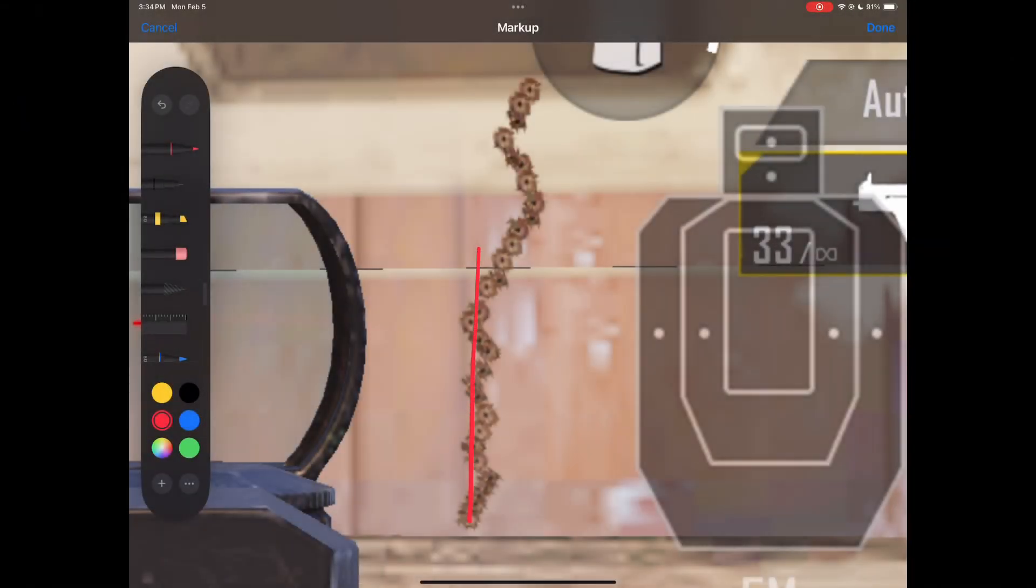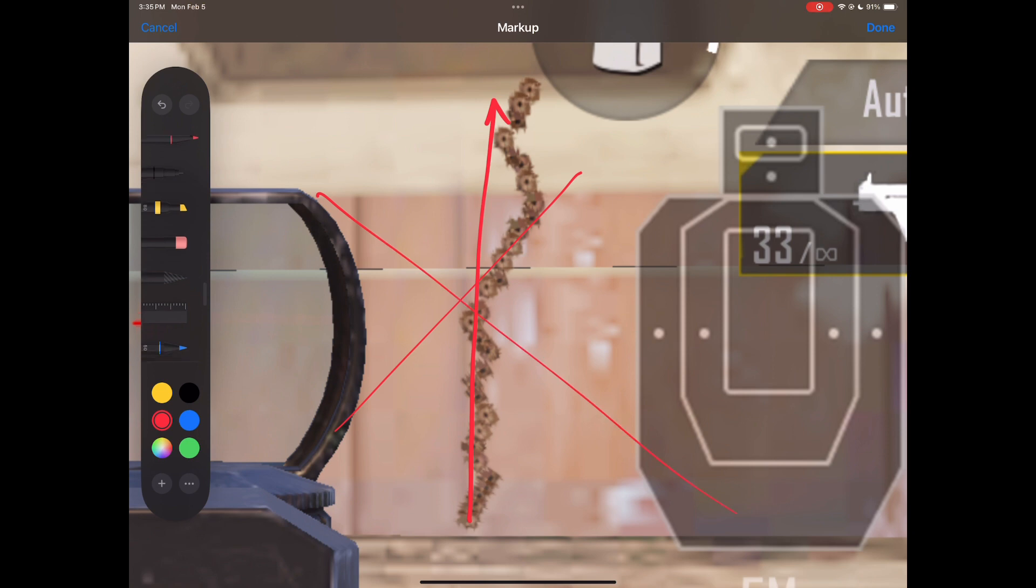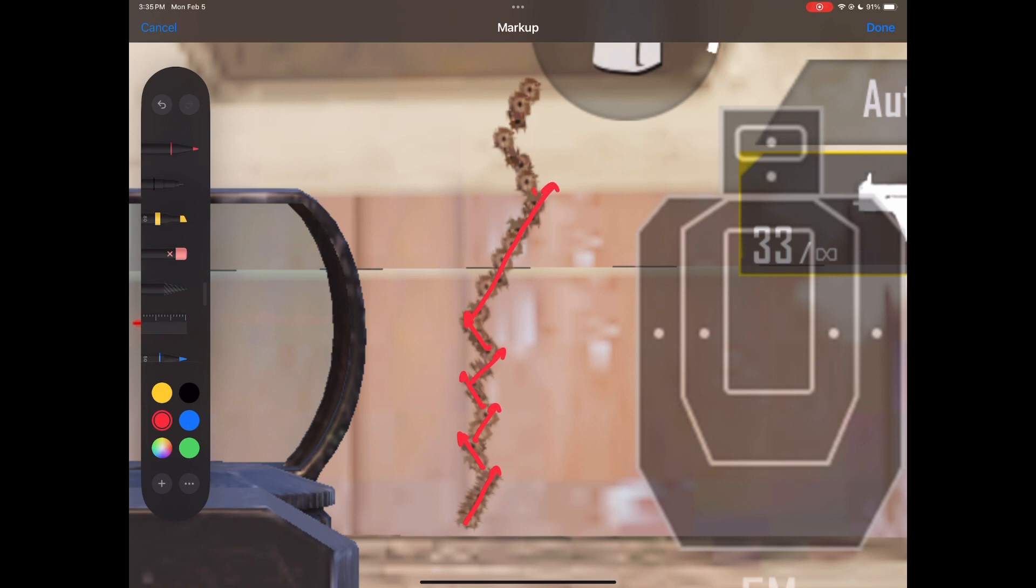I realized that instead of just taking an average of all the delta x values, a much better way of calculating stability is by measuring how many times in a spray does a gun change direction, from a positive delta x value to a negative one or vice versa.